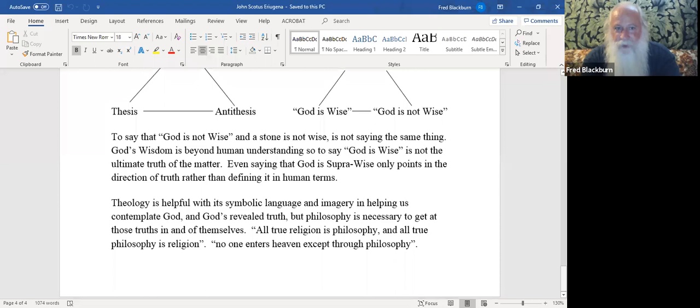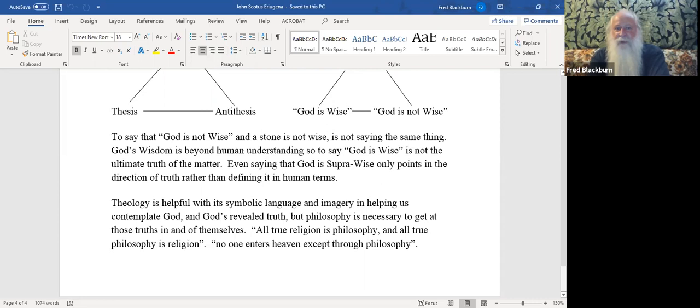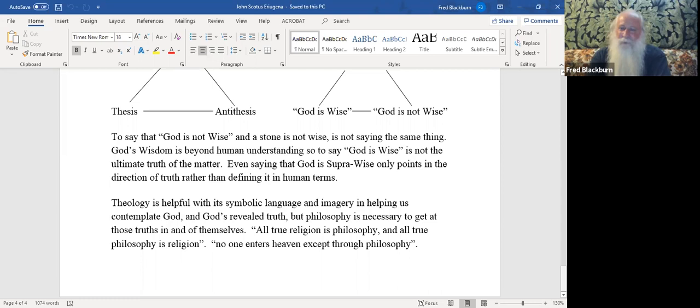Theology is helpful with its symbolic language and imagery in helping us contemplate God and God's revealed truth. But philosophy is necessary to get at those truths in and of themselves. All true religion is philosophy, and all true philosophy is religion. No one enters heaven except through philosophy. That's a quote from John Scotus Erigena. But remember, the true sense of philosophy is philosophia, the love of wisdom. And without the love of wisdom, how can you hope to know truth?